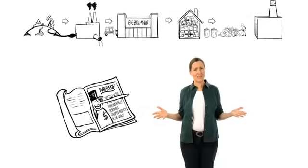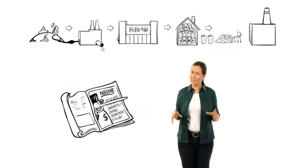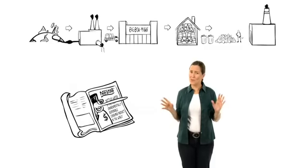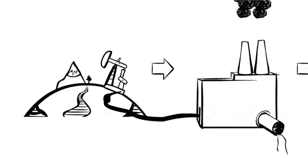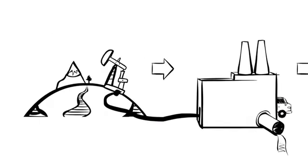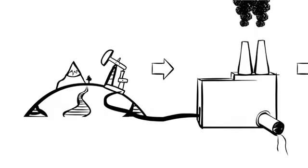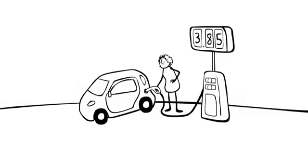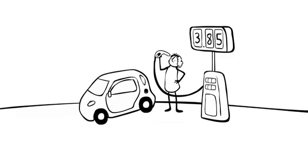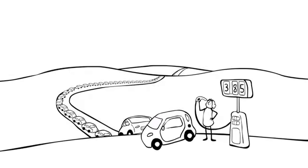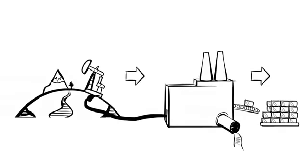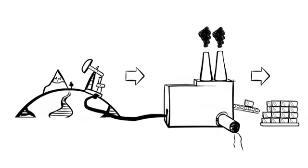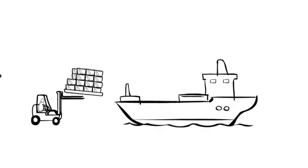The problems start here, with extraction and production, where oil is used to make water bottles. Each year, making the plastic water bottles used in the U.S. takes enough oil and energy to fuel a million cars. All that energy spent to make the bottle, even more to ship it around the planet, and then we drink it in about two minutes.